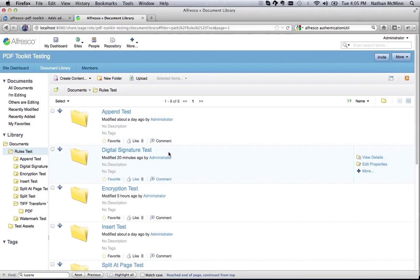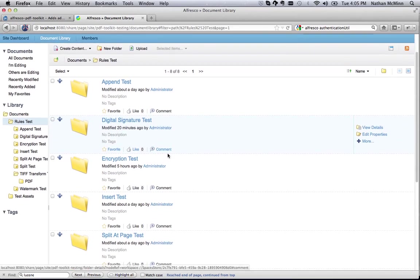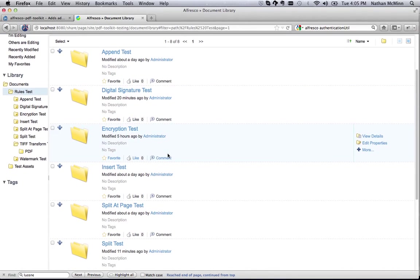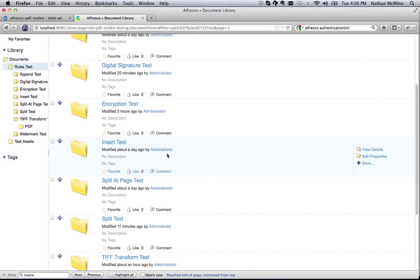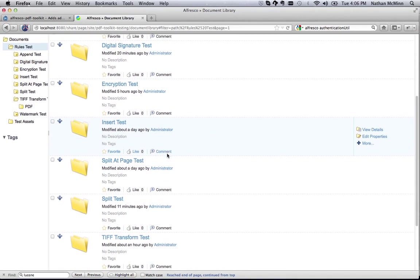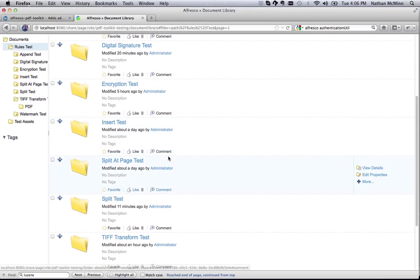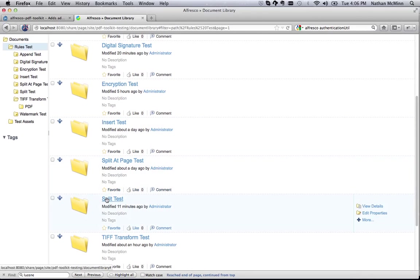Alfresco Content Rules provide a powerful mechanism for acting on content when it's added to a folder. The Alfresco PDF Toolkit extends this capability with all of the actions previously described. As an example, let's take a look at a content rule that automatically splits the document into pages when it's added to a folder.